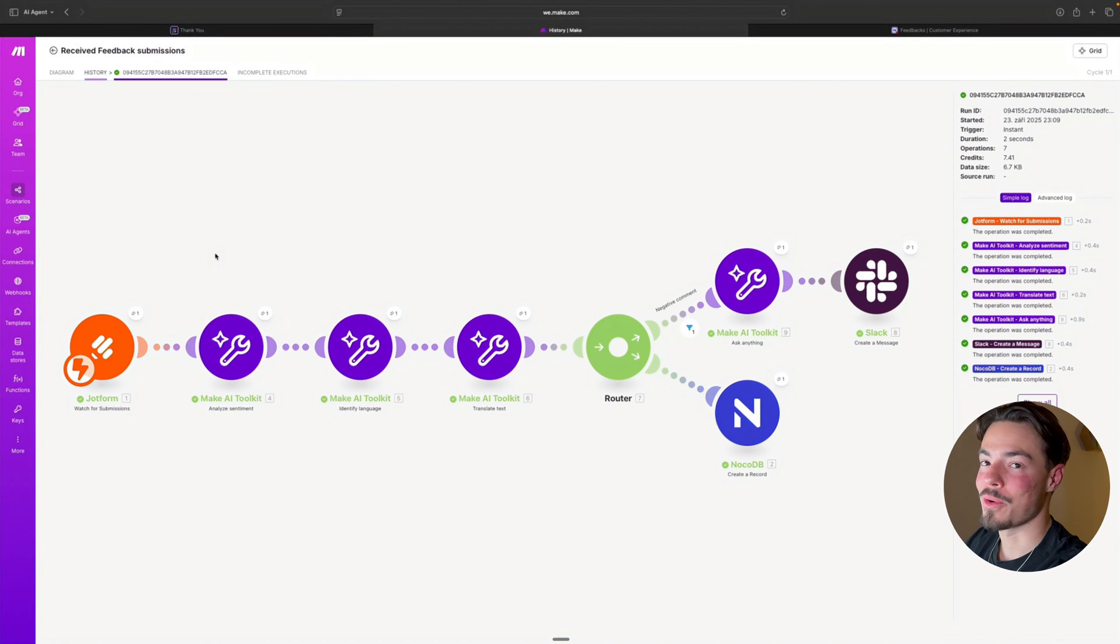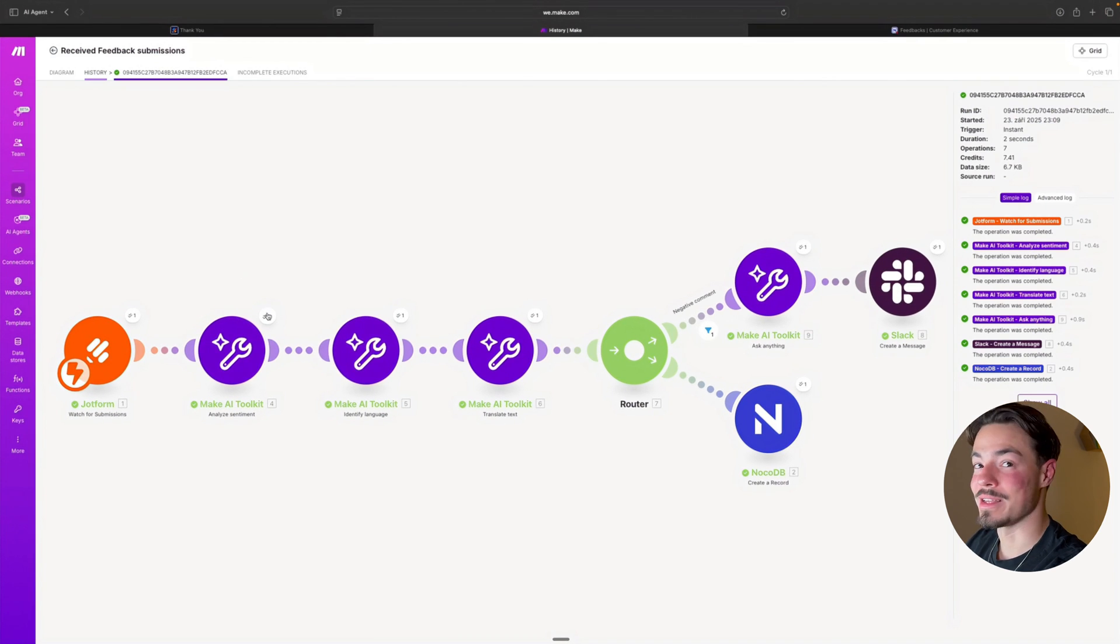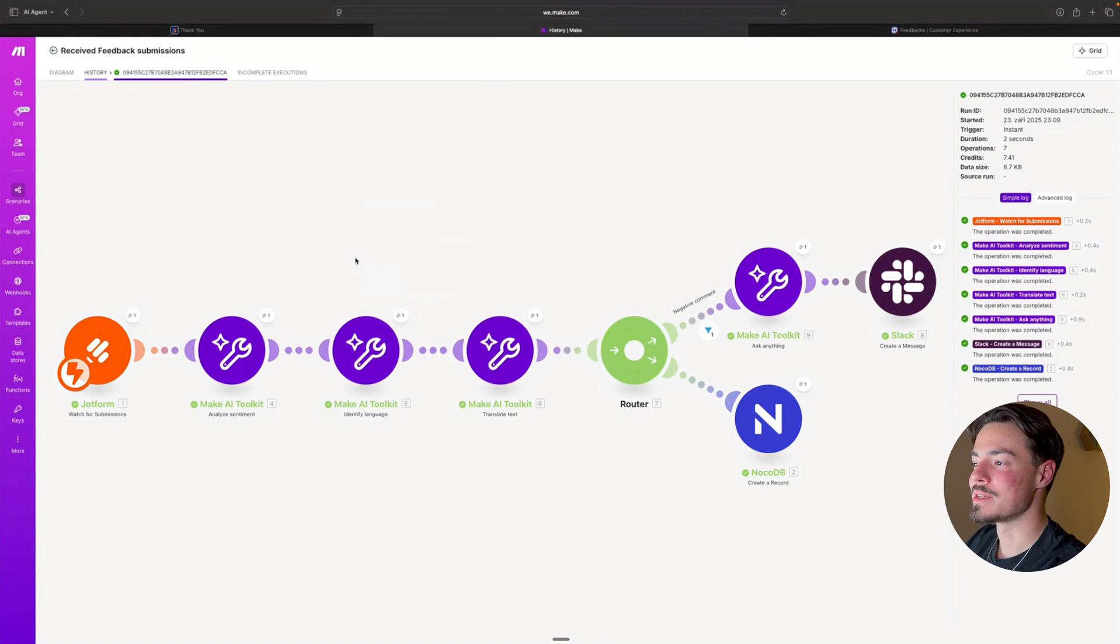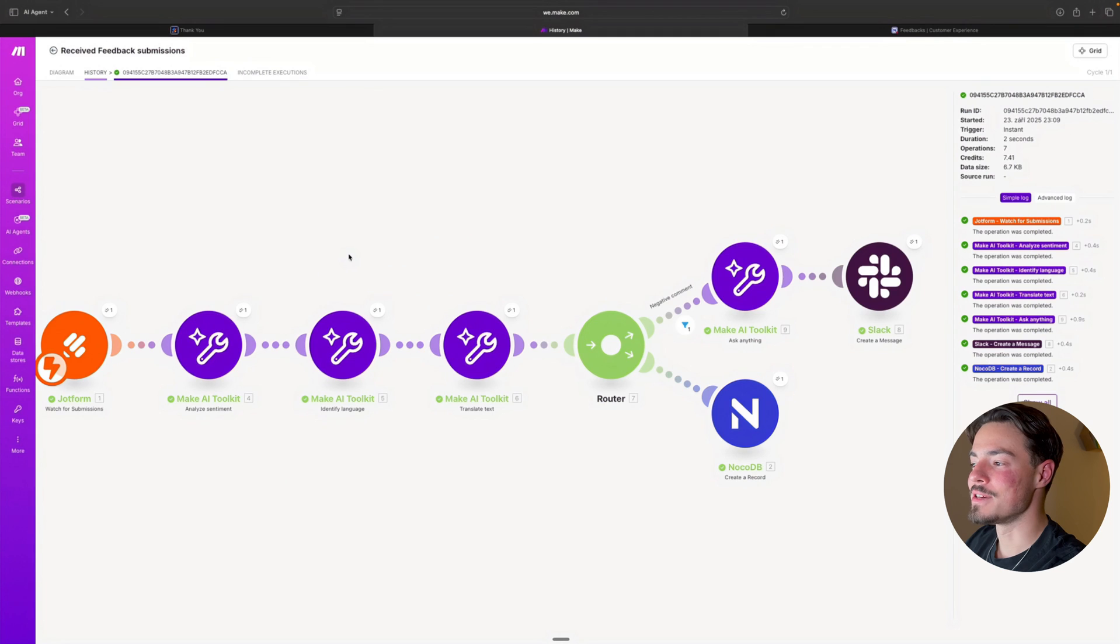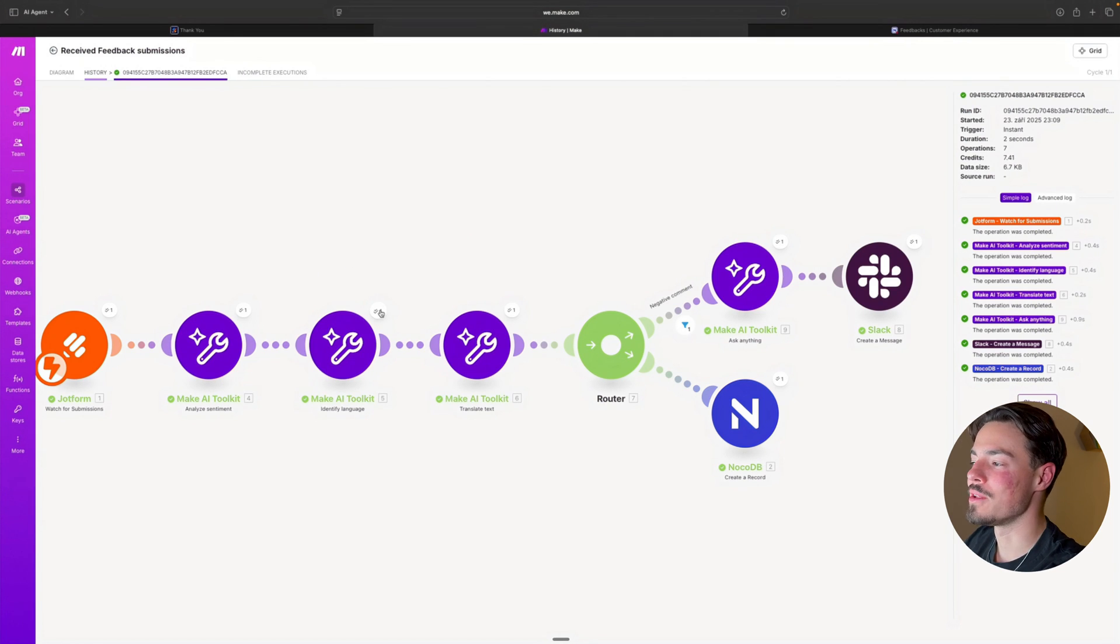Now, let's scrutinize the AI toolkit a little bit as well. So the sentiment is apparently negative. But let's see if it identified the language correctly, and then whether it translated it well.